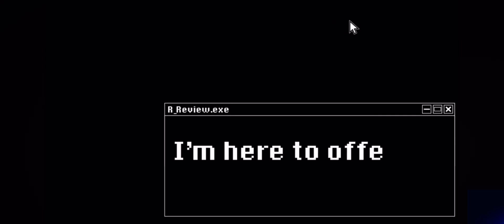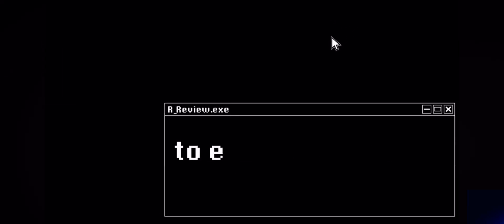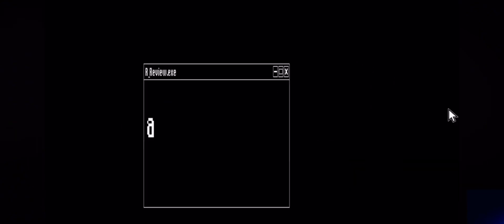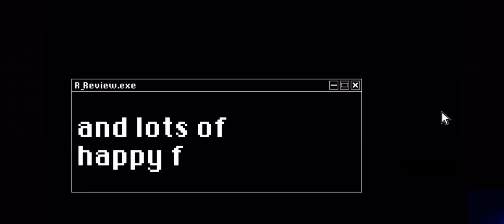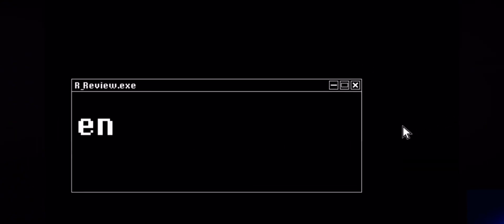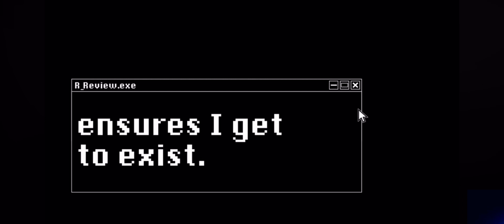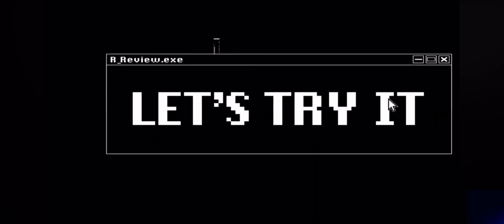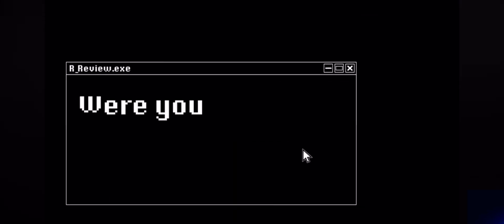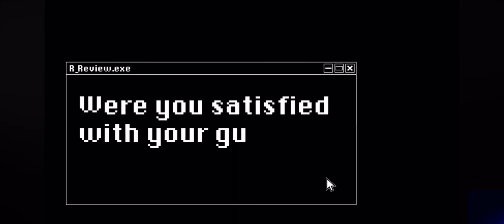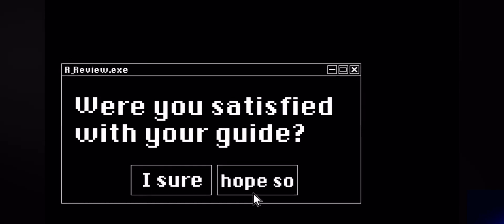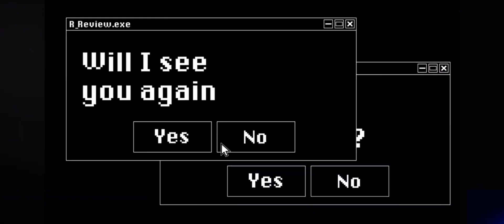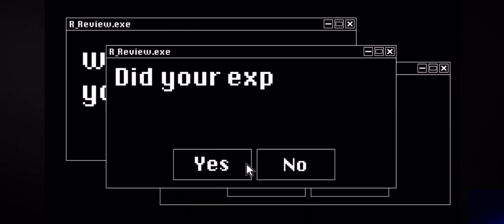I'm here to offer my best, each valuable guest I assist, and I love happy feedback and so I get to exist. Were you satisfied with your guide? Do you plan to come back? When I see you again?